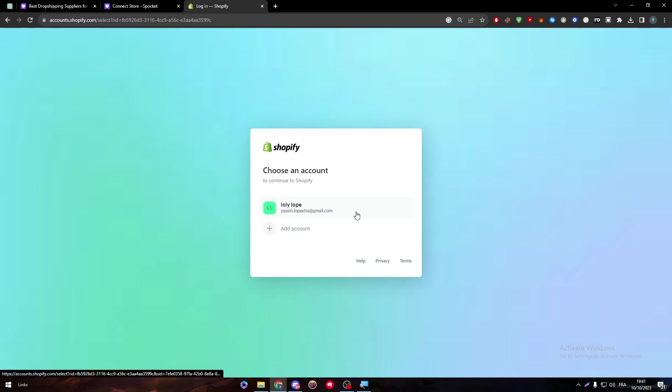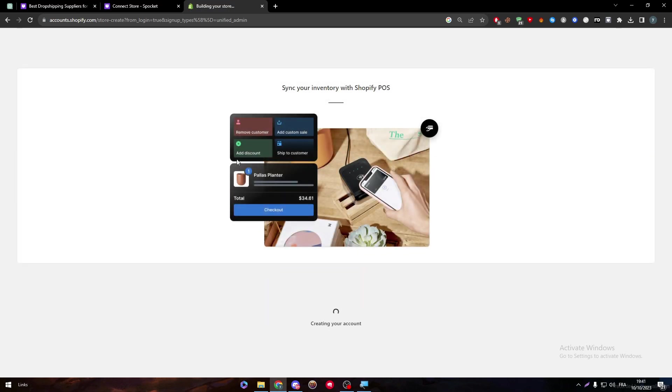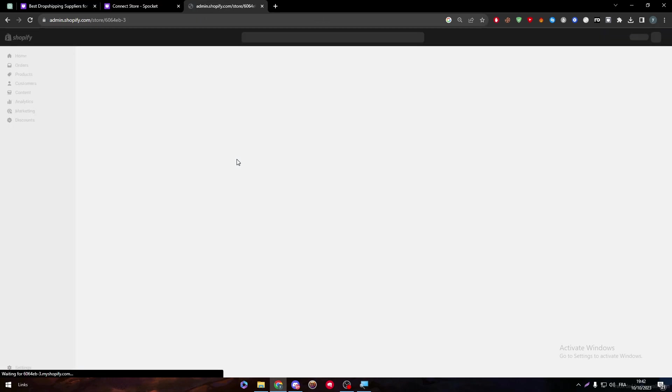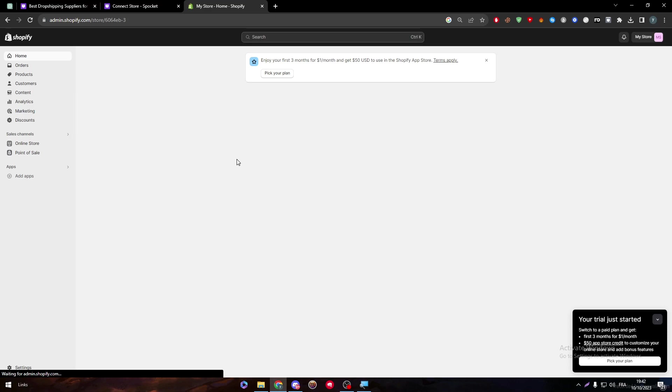Wait a little bit. Choose this account. And there it is. So now they are creating my store for me. That won't take that long. It can take maximum of three minutes. That's in the worst case. But now as you can see, my store has already been activated and opened.